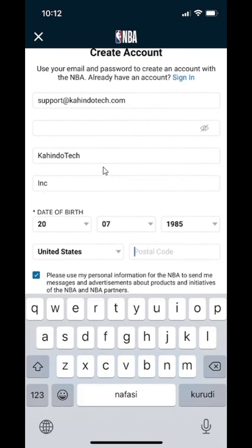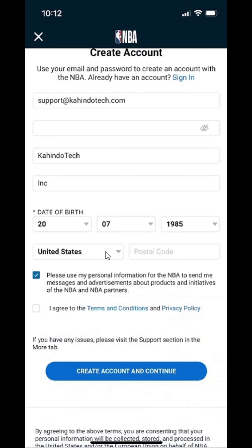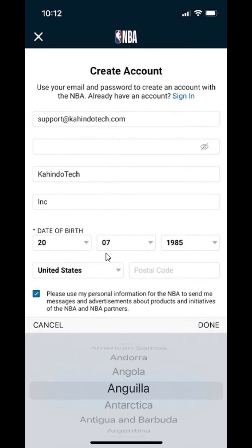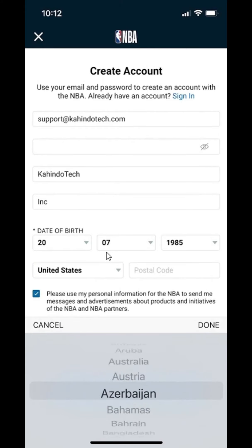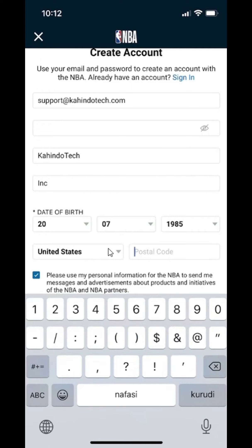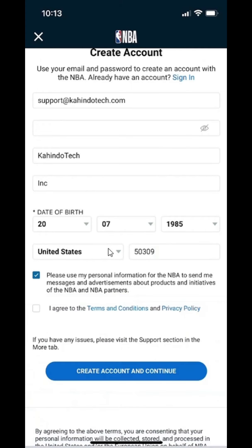Then put in your postal code. If you're from the U.S., just select U.S. If you're not from the U.S., click on this dropdown right there and you can select all these other countries. Since I'm from the U.S., I'll just leave that and put in my postal code.